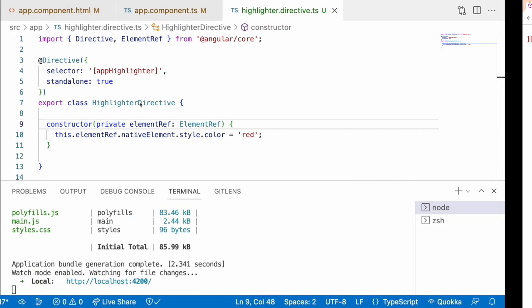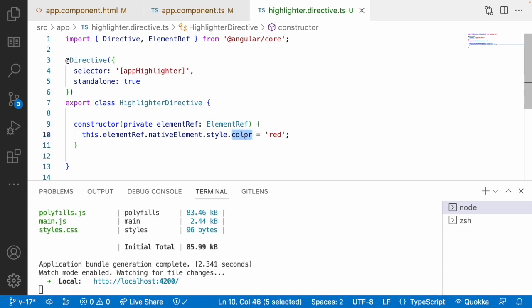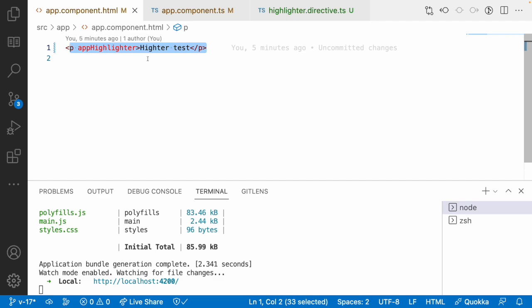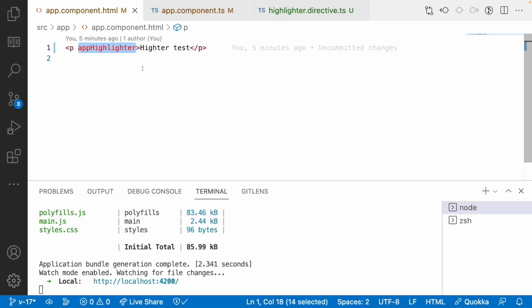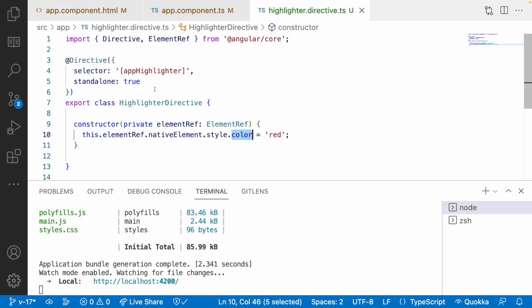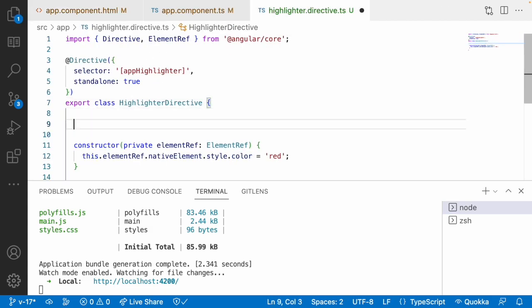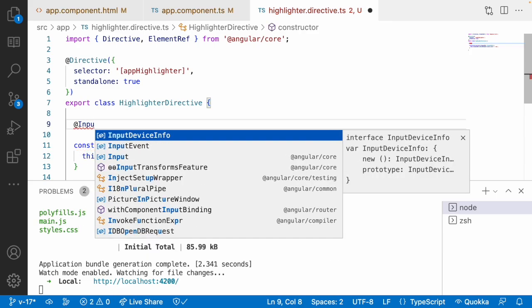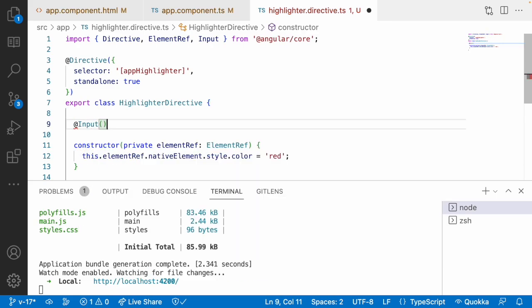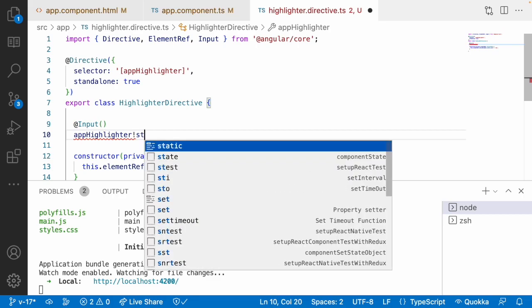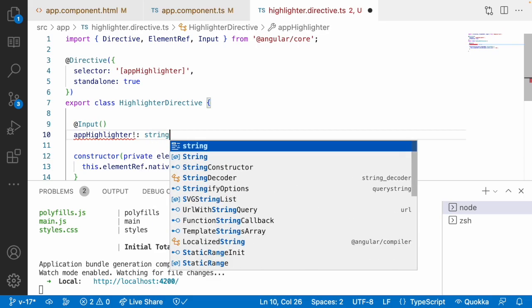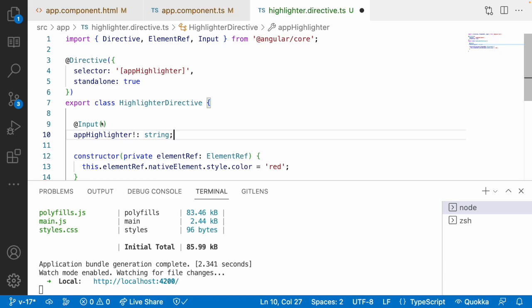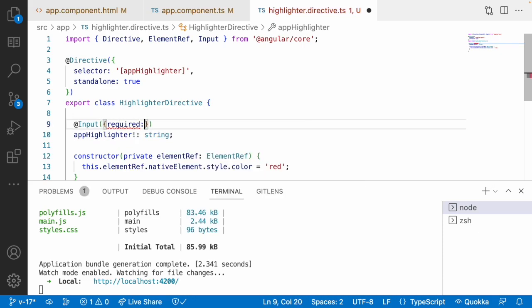You can see there is a highlighter applying this color to our element. Now I want to change this color dynamically. I can apply app-highlighter in a binding format and add an Input field — this input field is also named app-highlighter and will accept a type of string. I don't have any default value, so I want to make it a mandatory input field, using required as true.